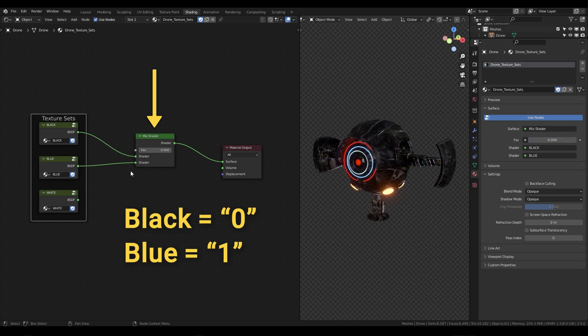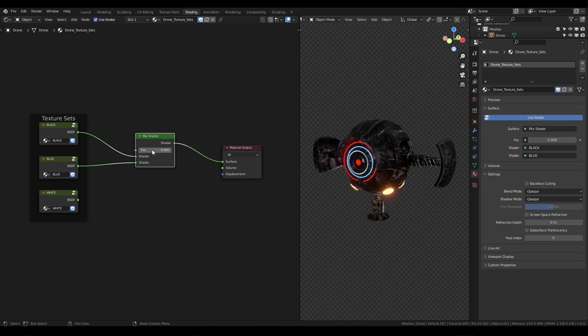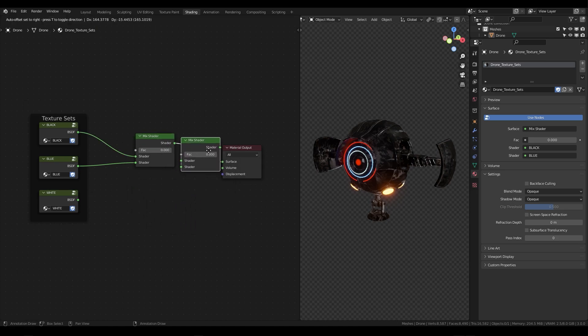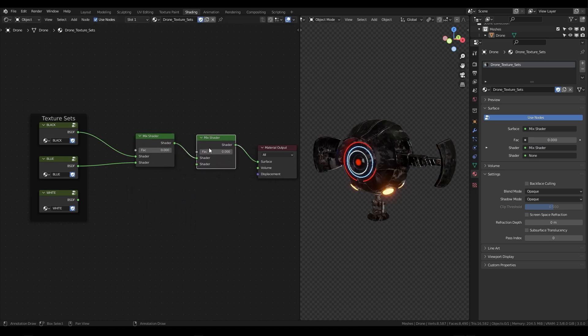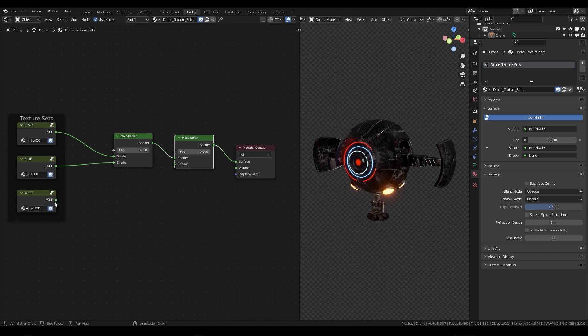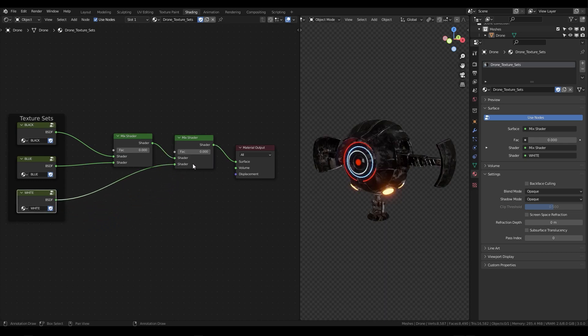Set that back to zero and we're going to duplicate this mix shader. So press shift D and place that in between the first mix shader and the material output. Next we'll connect our third and final texture set to the bottom of our new mix shader node.